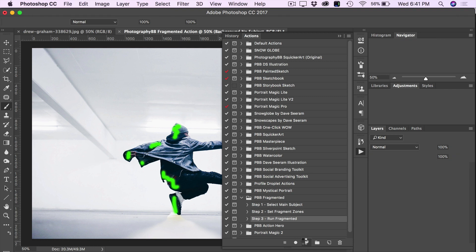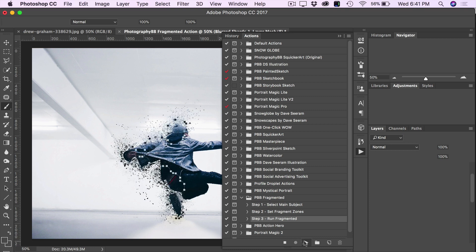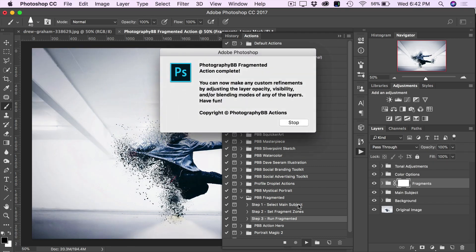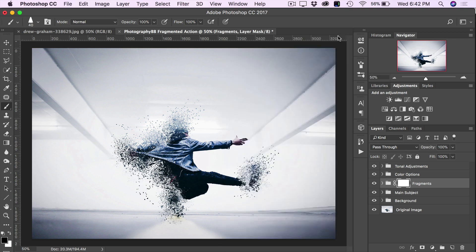Depending on the speed of your computer, this action may take a few minutes to complete. And we have our effect completed. Now we can make some custom refinements to this final image, so click Stop and close the Actions panel out of the way. That looks really good.